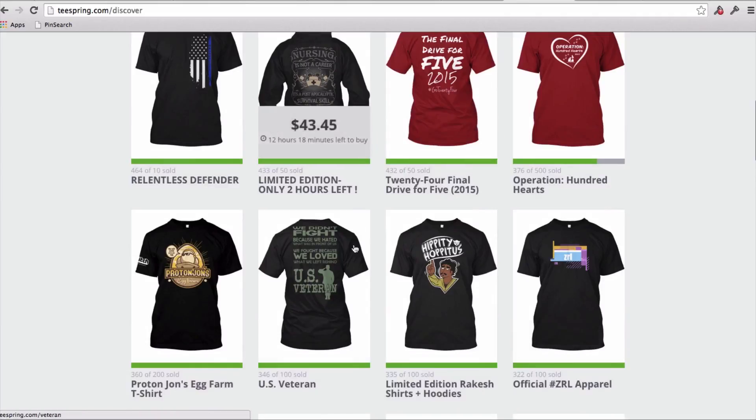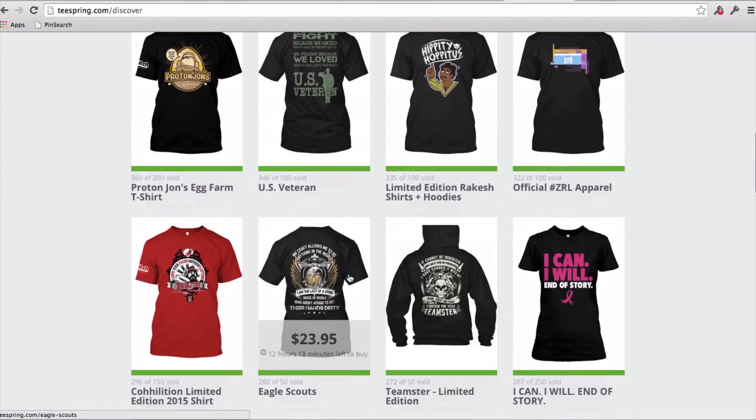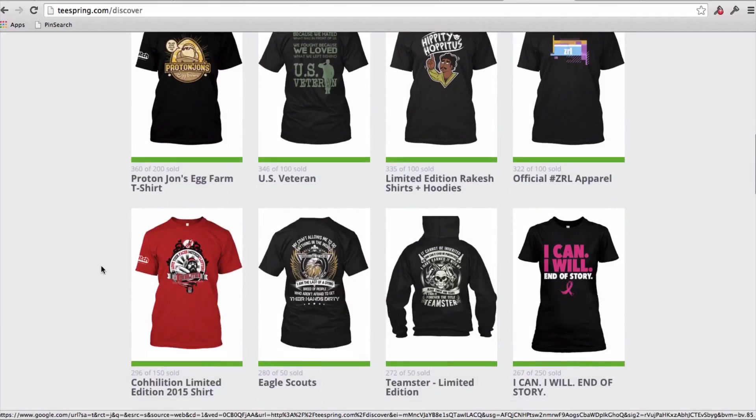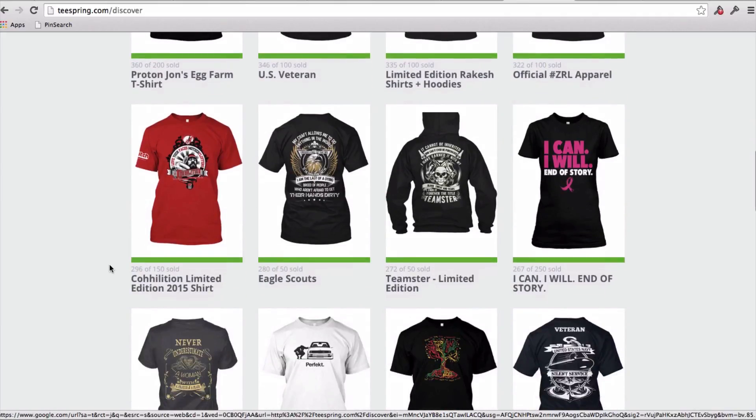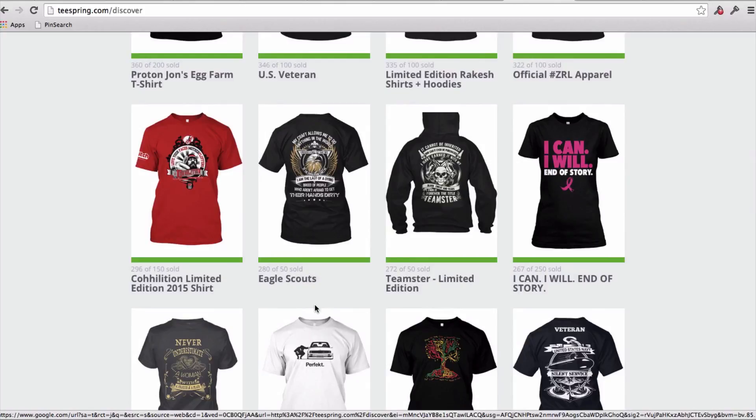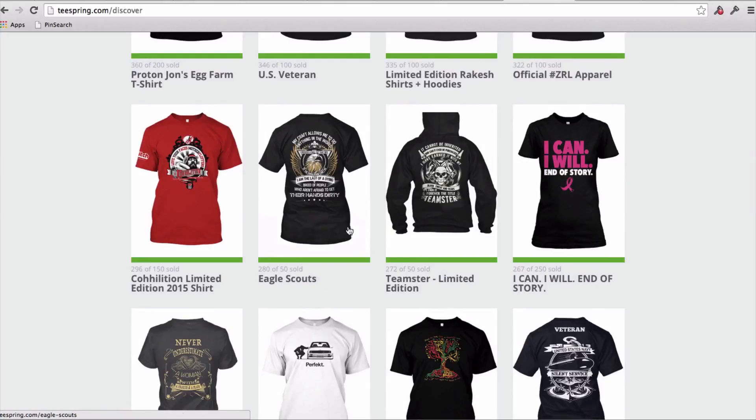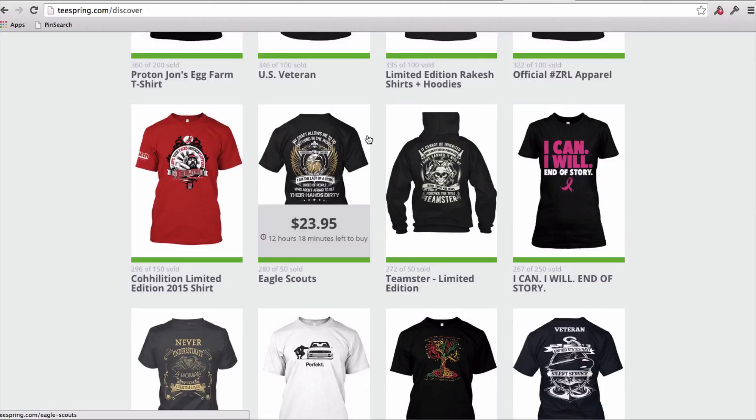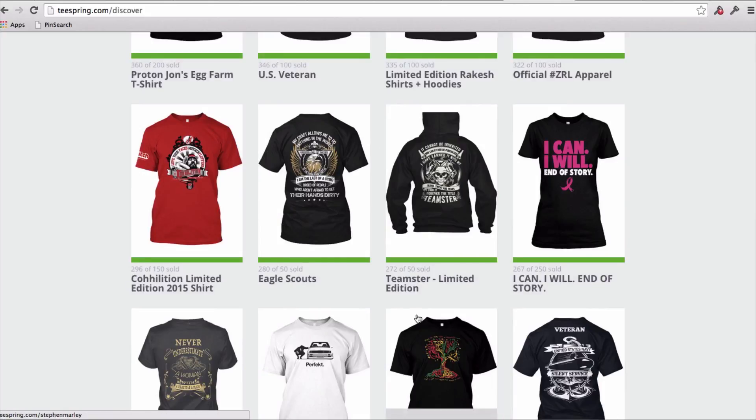You can often re-message, or send email broadcasts to buyers of your pre-existing nurse campaigns. So we see the nurse niche, the US veteran niche, let's kind of keep going down here. Eagle Scouts. So, my craft allows me to do anything in the world, I am the last of a dying breed of people who aren't afraid to get their hands dirty. So again, lots of text.